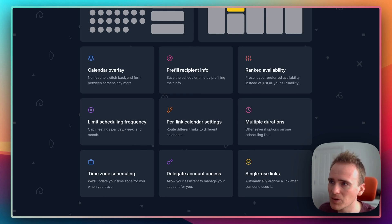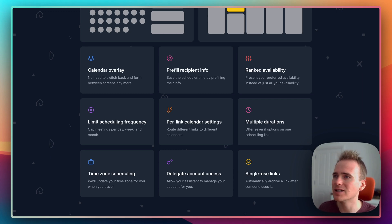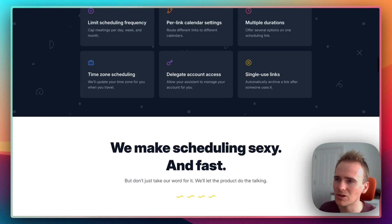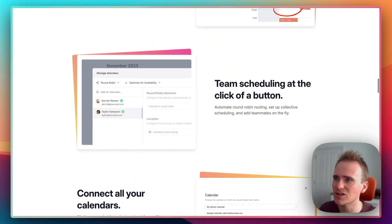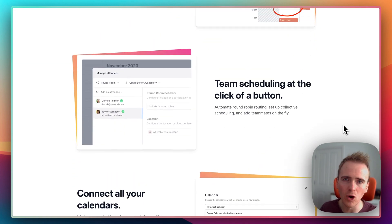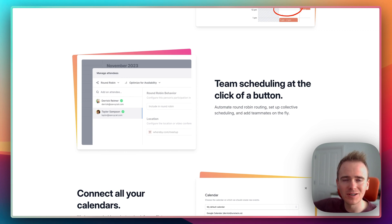You can limit scheduling frequencies. They've added in the last year or so loads of amazing team features, such as round robin so that you could pace calls over certain people.